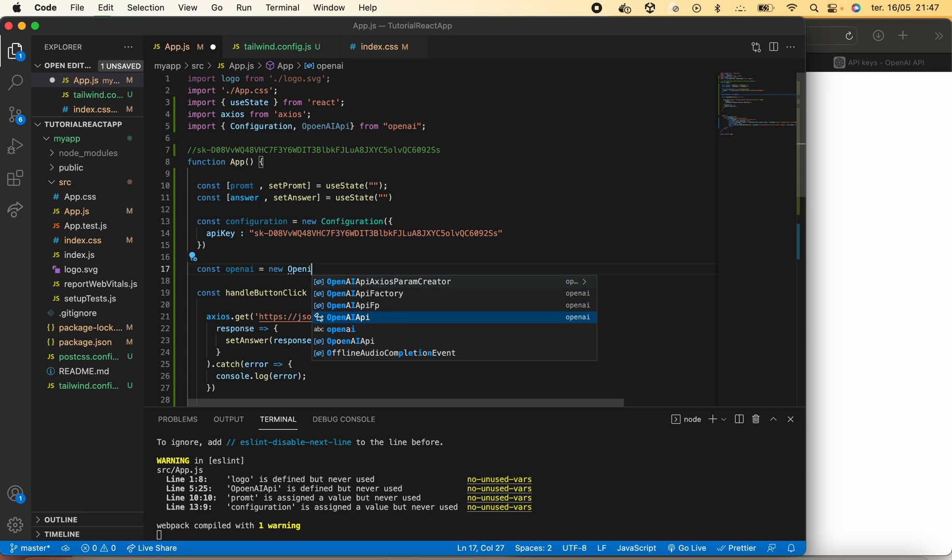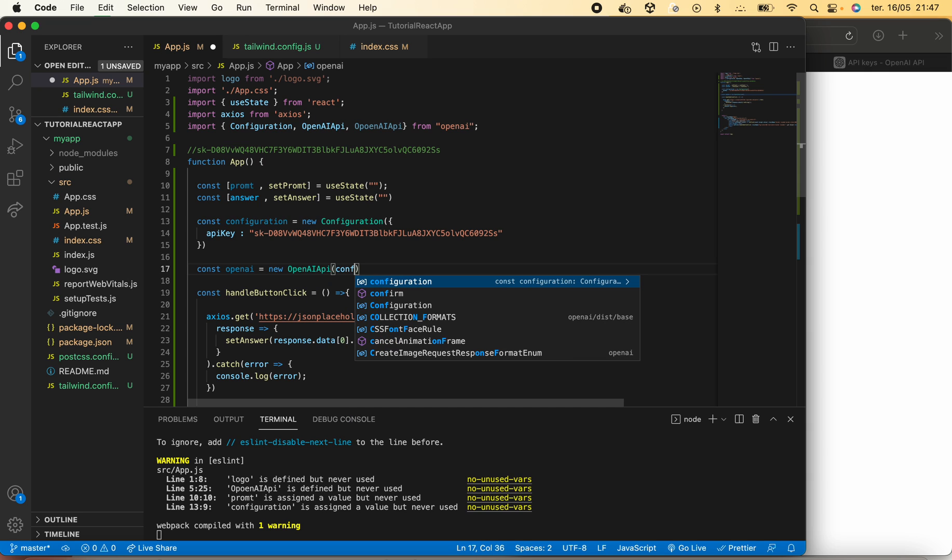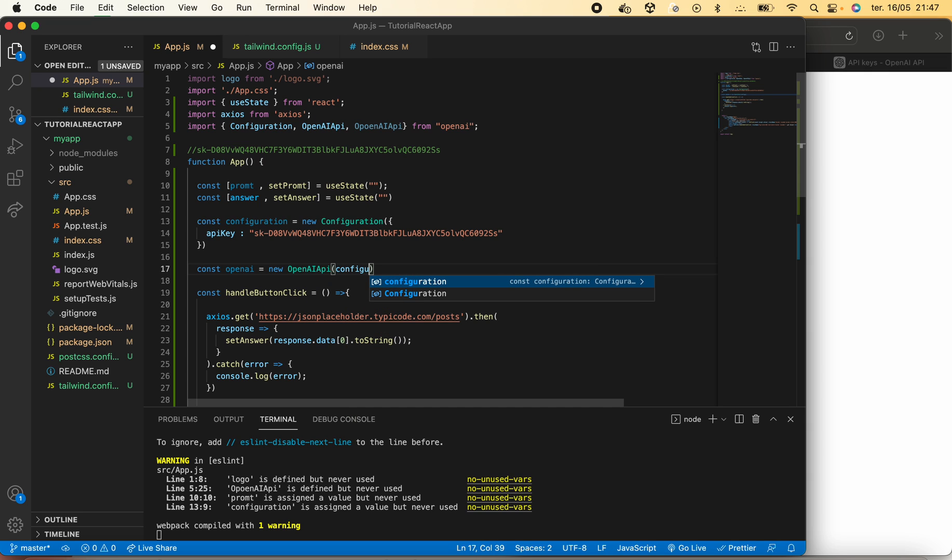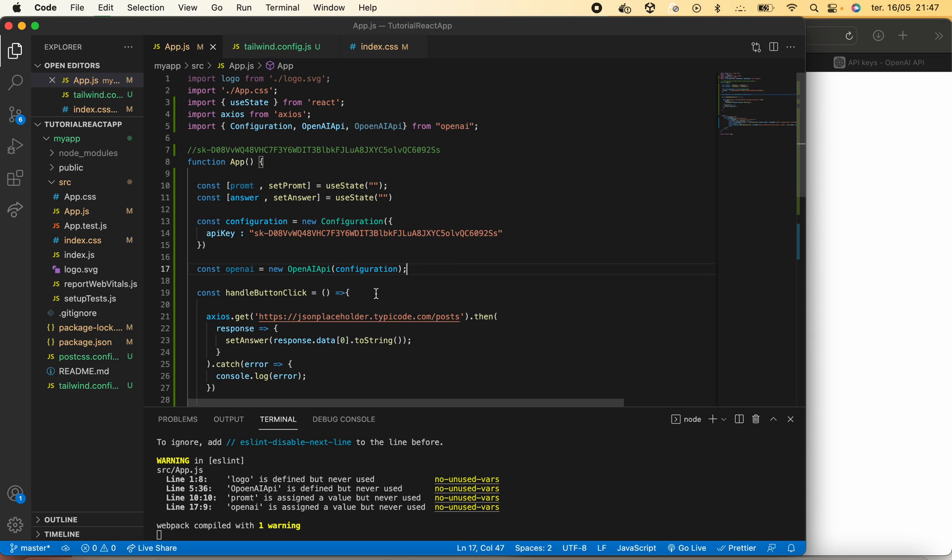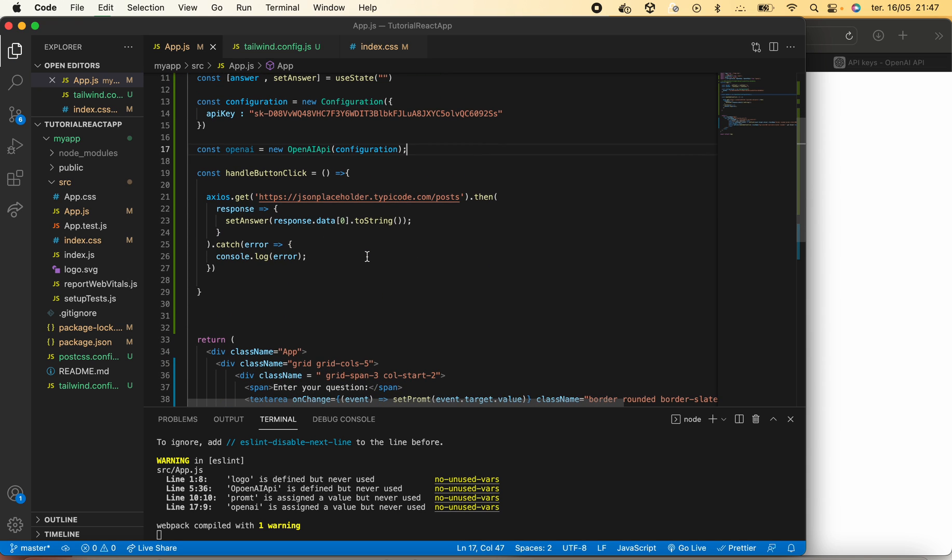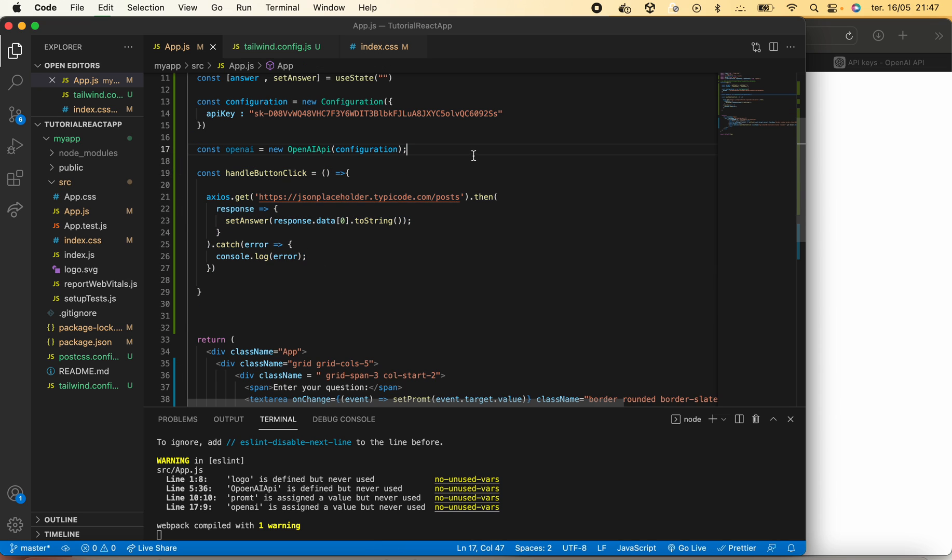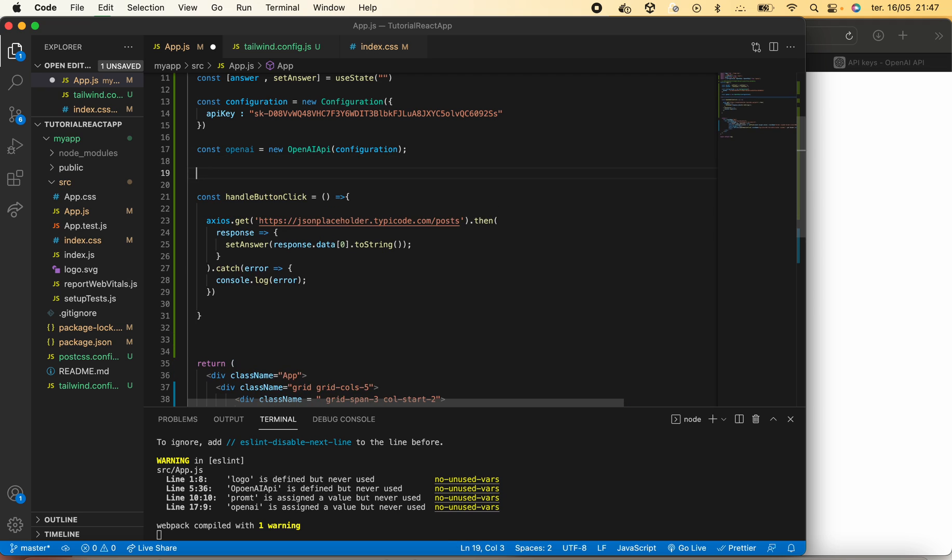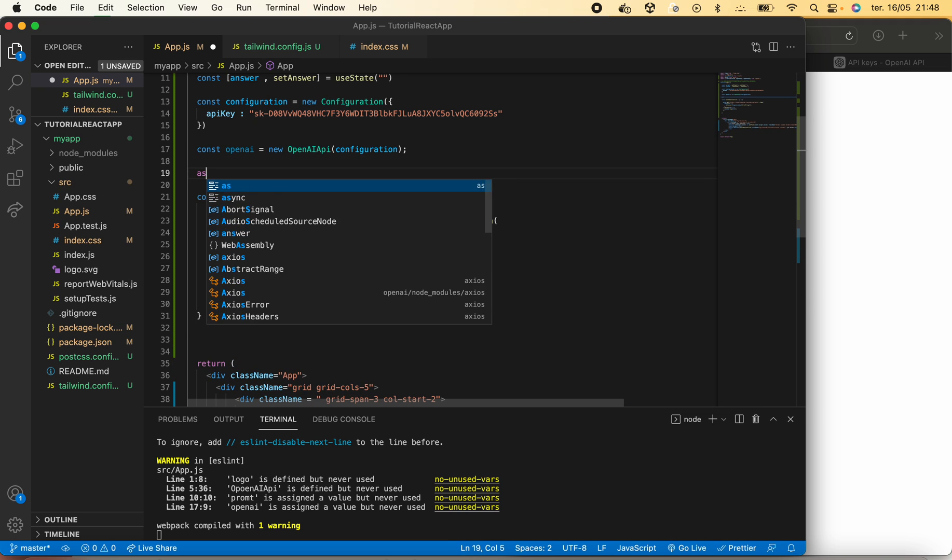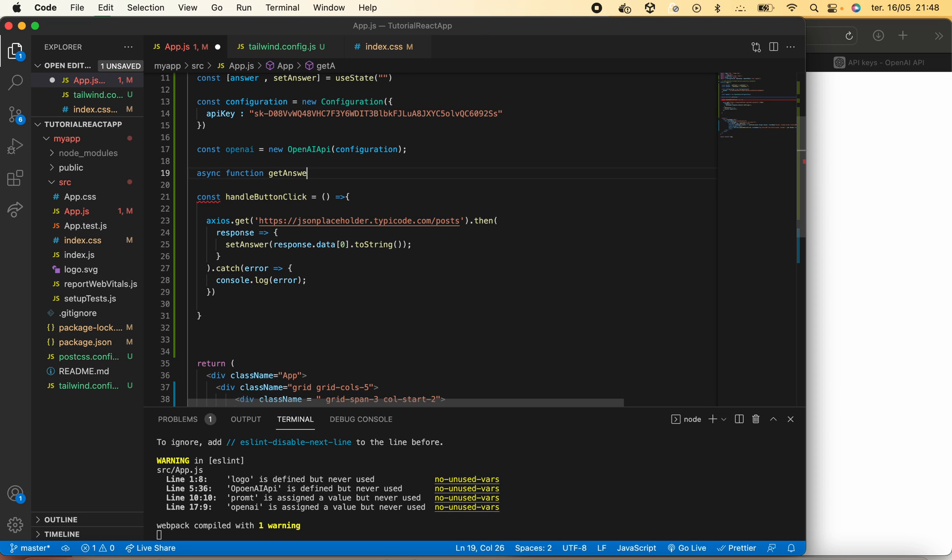As I said before, we were using these requests from Axios, but we will now create a new function that will be async named getAnswer.